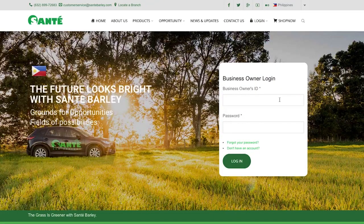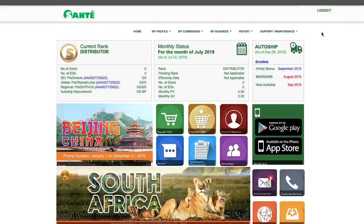At the Login page, enter your business owner ID or username and your password. When you're done, click Login.